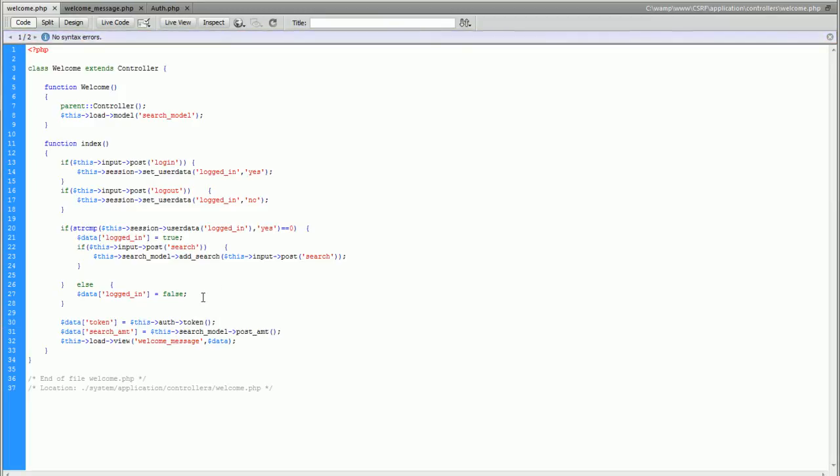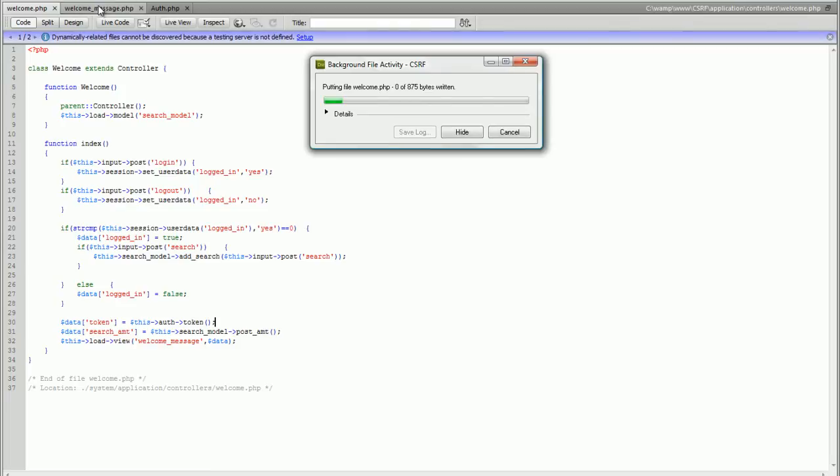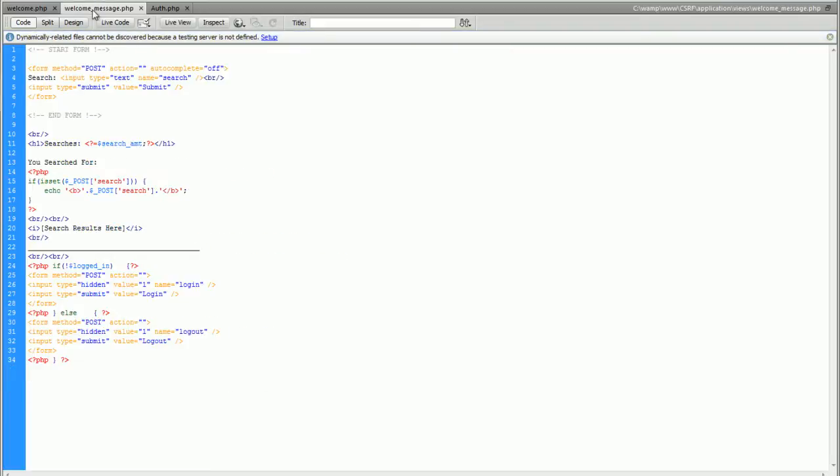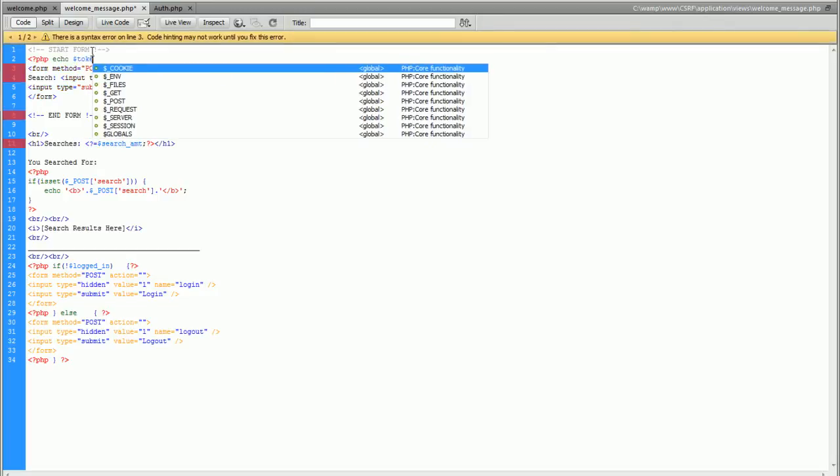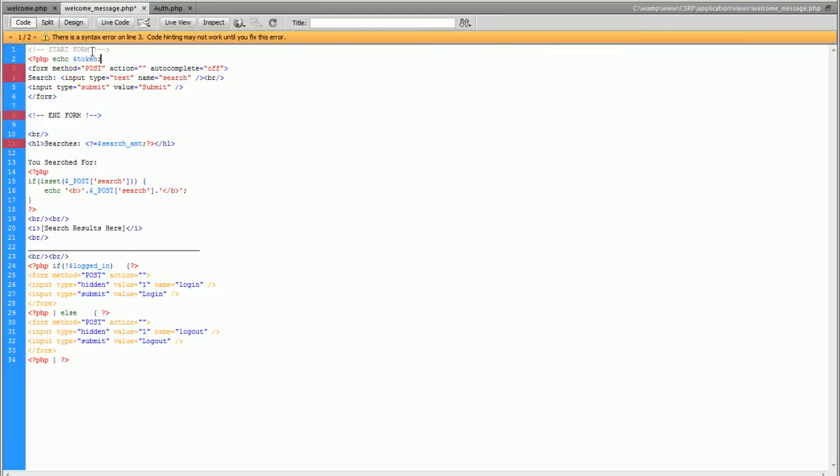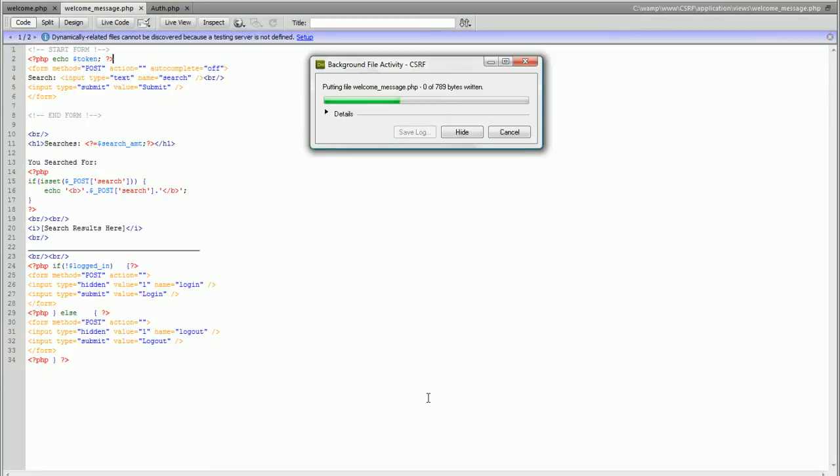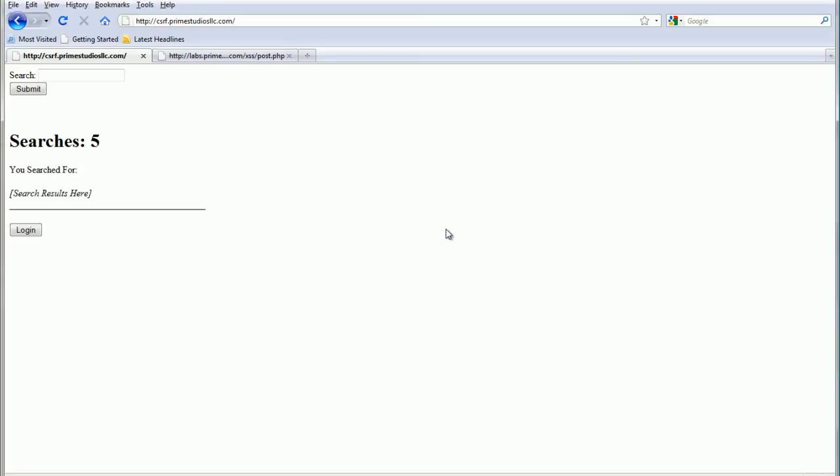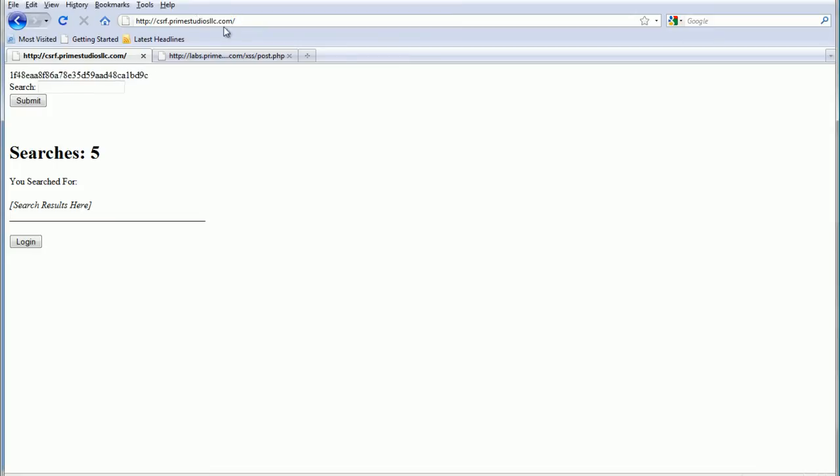Now once we upload this we should be able to go into our view and we should have access to a token variable. Let's just see if we have that and let's see if that's usable. Let's load that and we'll go back into here and there's our token up top. We'll see that every time we reload the page we get a different token.